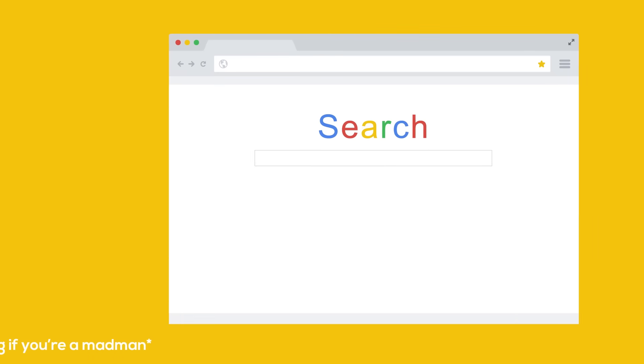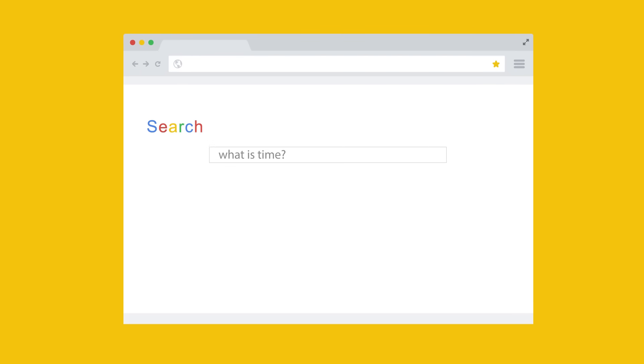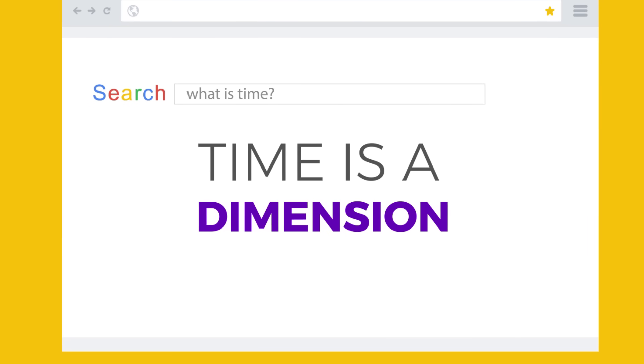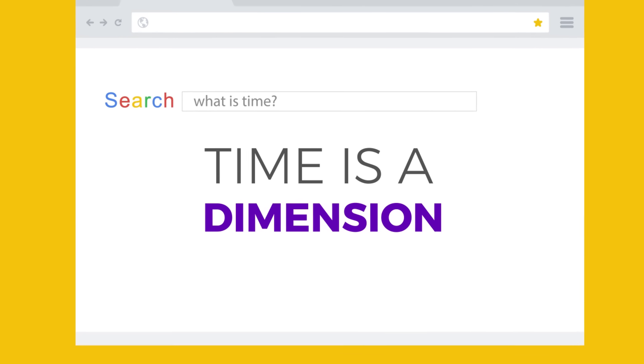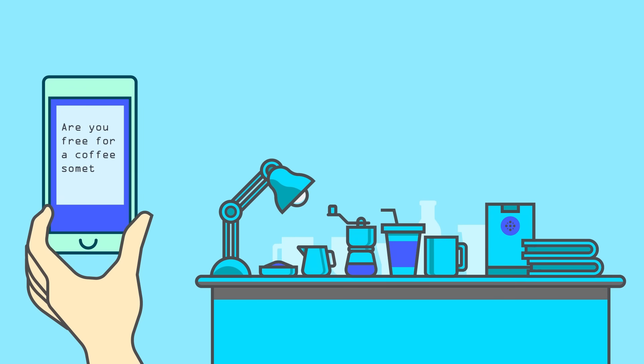If you were to go to Google and type in what is time, you would find that it says time is a dimension. And in many ways it is. When you text a friend and ask a time to meet for coffee, you wouldn't give them a place without a time.